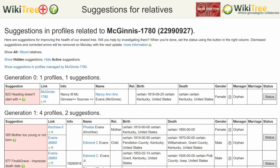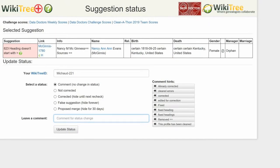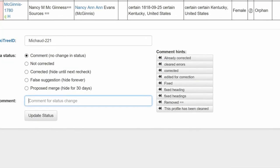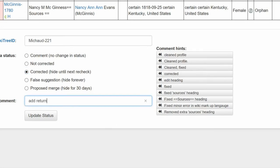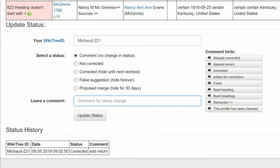Return to the Suggestions Report and on the far right, click on Status. On the next screen, the Suggestions Status Report, make sure your WikiTree ID is showing. Of the five status choices listed, choose one — in this case, 'corrected.' Leave a comment from the comment hints or make one of your own. Click the Update Status button. On the last screen, the Status History shows that your changes have been recorded. And you're done.